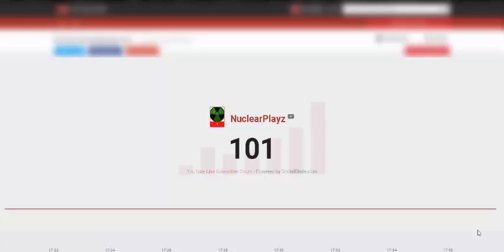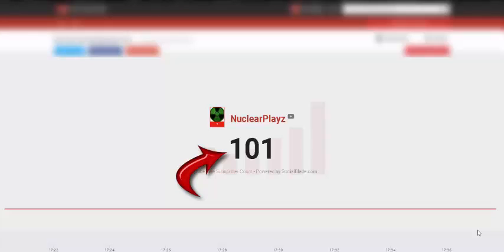Guys, we actually freaking did it. We hit a hundred subscribers. Yeah, I said it. One, zero, zero. A hundred.